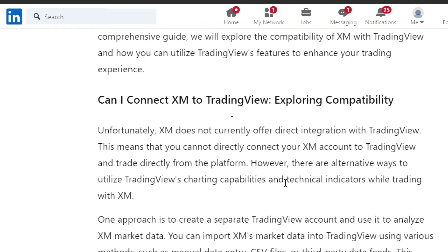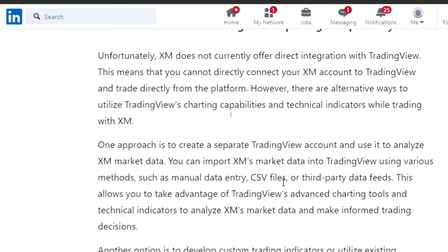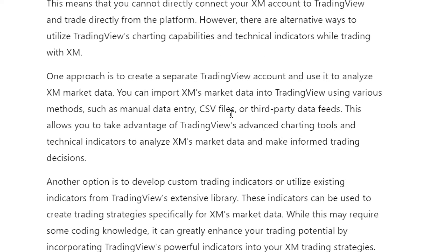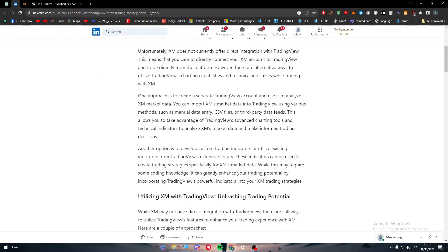However, there are alternative ways to utilize TradingView's charting capabilities and technical indicators while trading with XM. One approach is to create a separate TradingView account and use it to analyze XM market data. You can import XM market data into TradingView using various methods such as manual data entry, CSV files, or a third-party data feed.